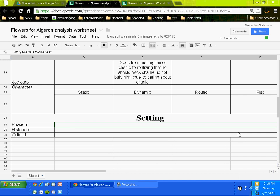See something on the screen while I'm talking about it. Thank you Valia. Let's wait to get to the cultural setting until we've gone through the physical and historical. Those are the easier ones, so talk to me about the physical setting.